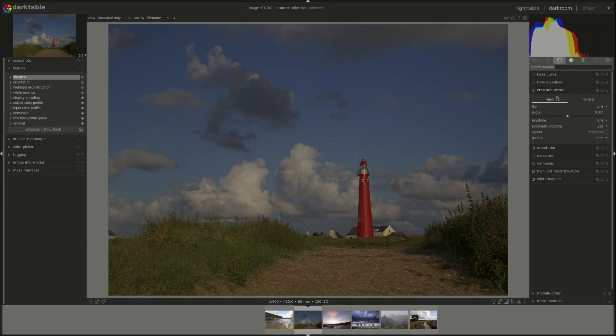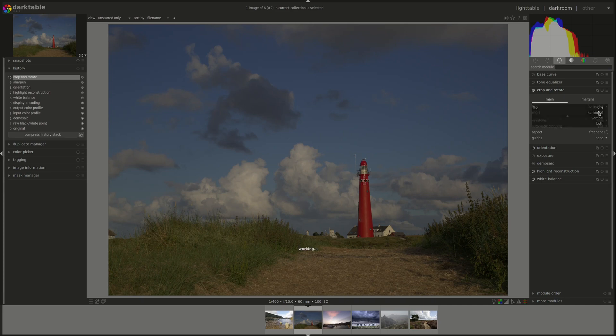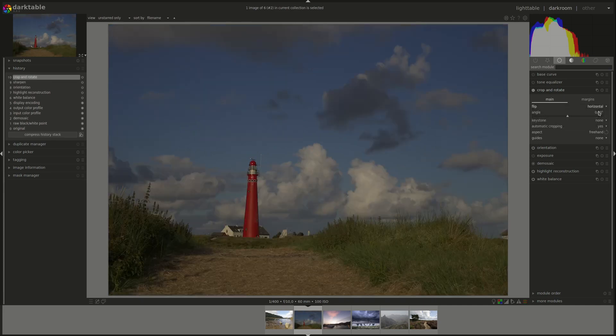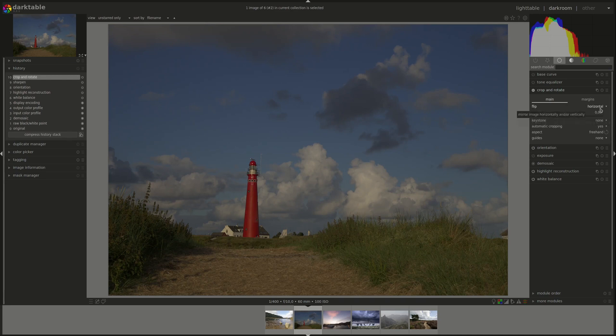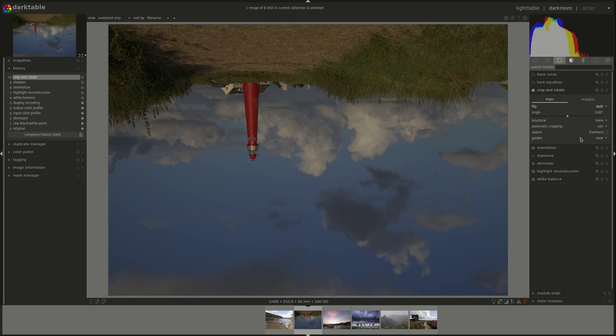You've got two tabs under the Crop and Rotate, the Main tab and the Margins tab. Under the Main tab, the first option you've got is the Flip. It allows you to mirror the image on the horizontal axis, on the vertical axis or on both.